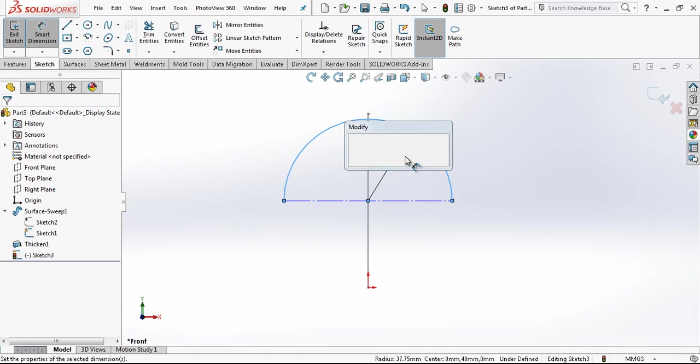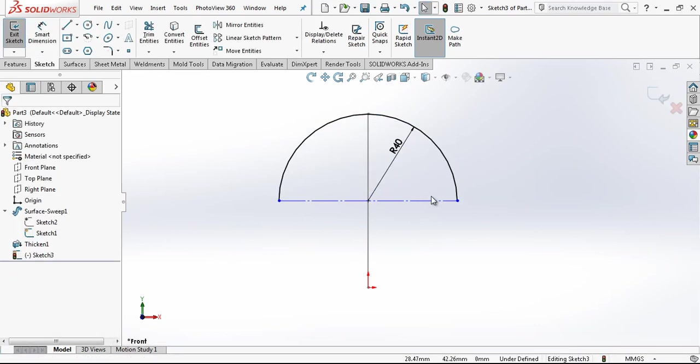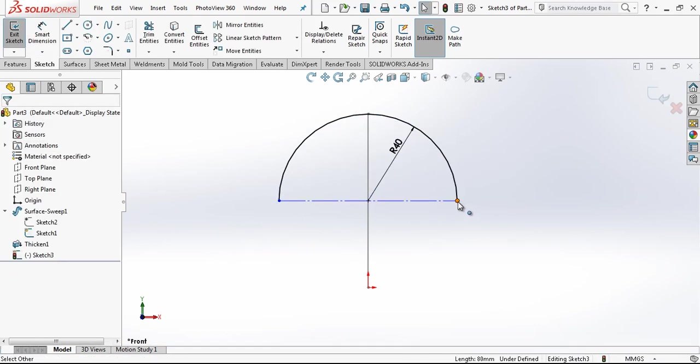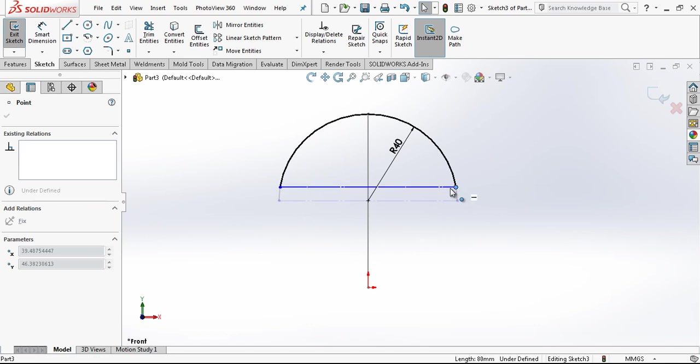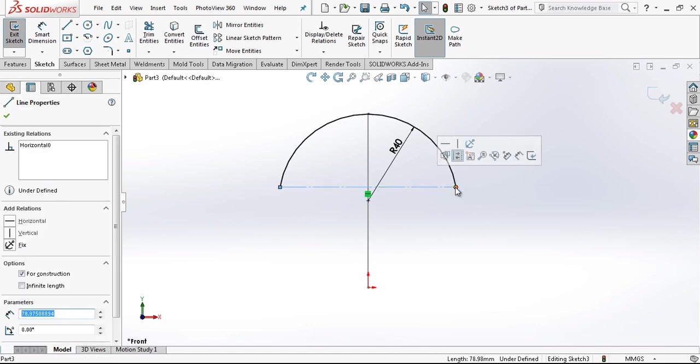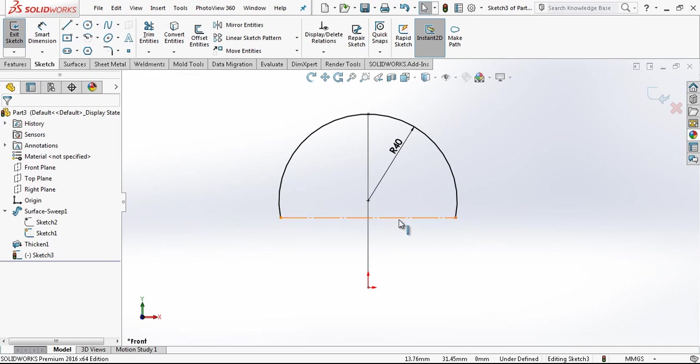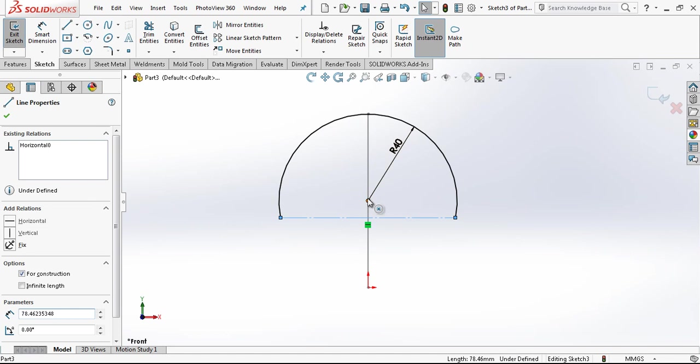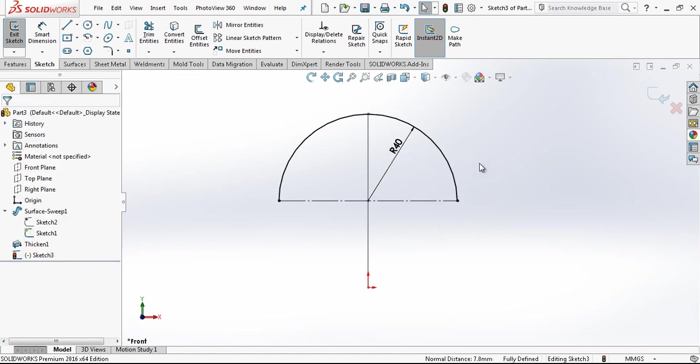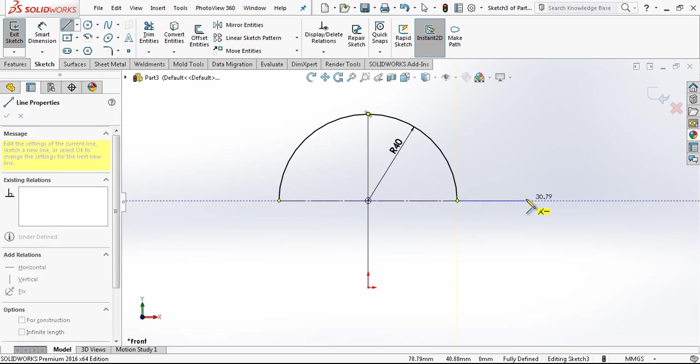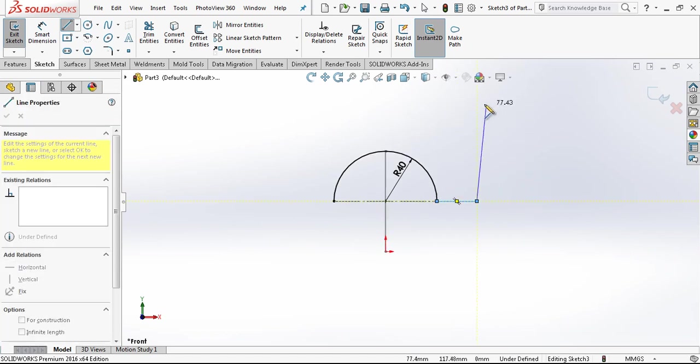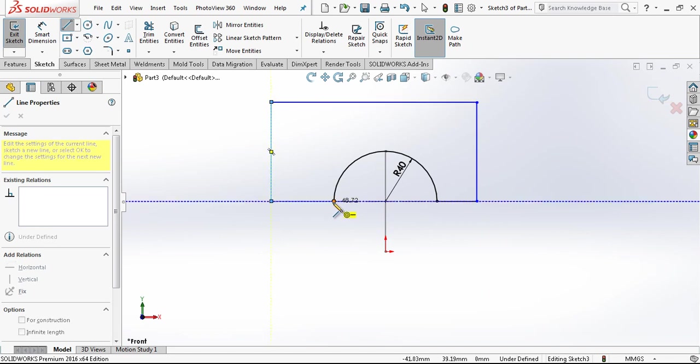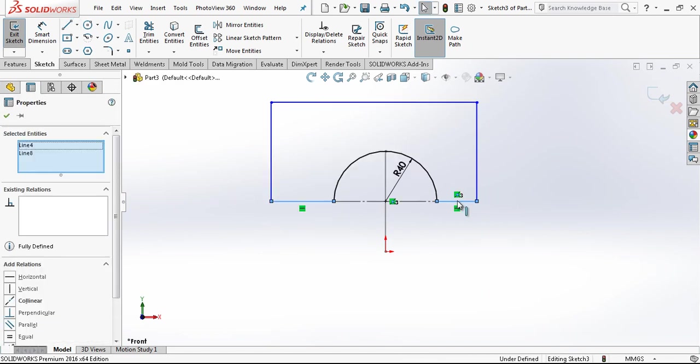And the radius will be here 40. This will be, yes it is changing, we want a semi-circle. Then we select this line, and our control button is pressed, and then we go to the point and make it coincident. Now this is a perfect semi-circle.